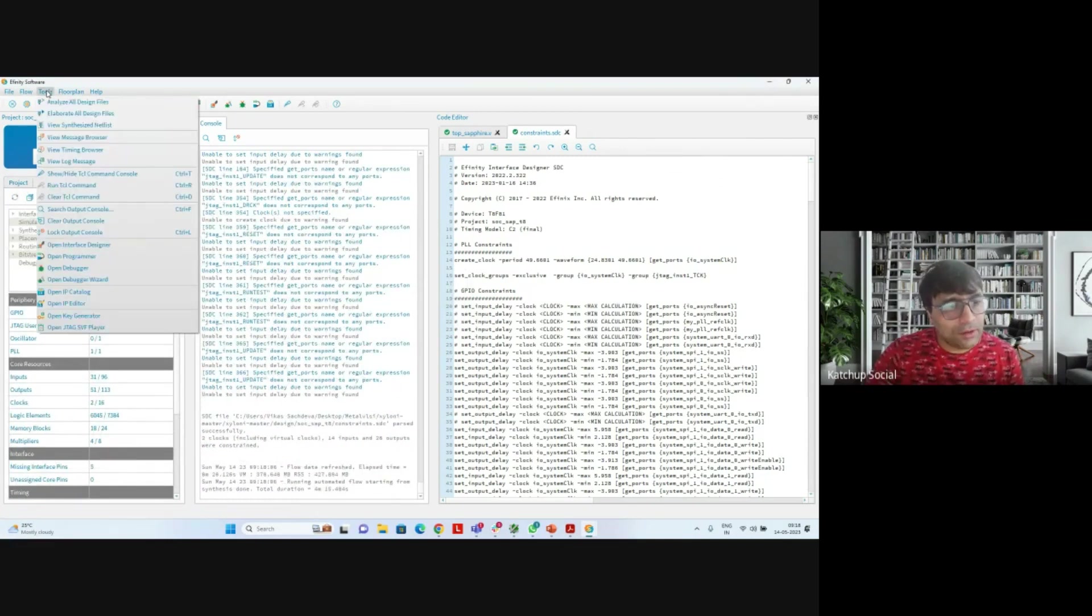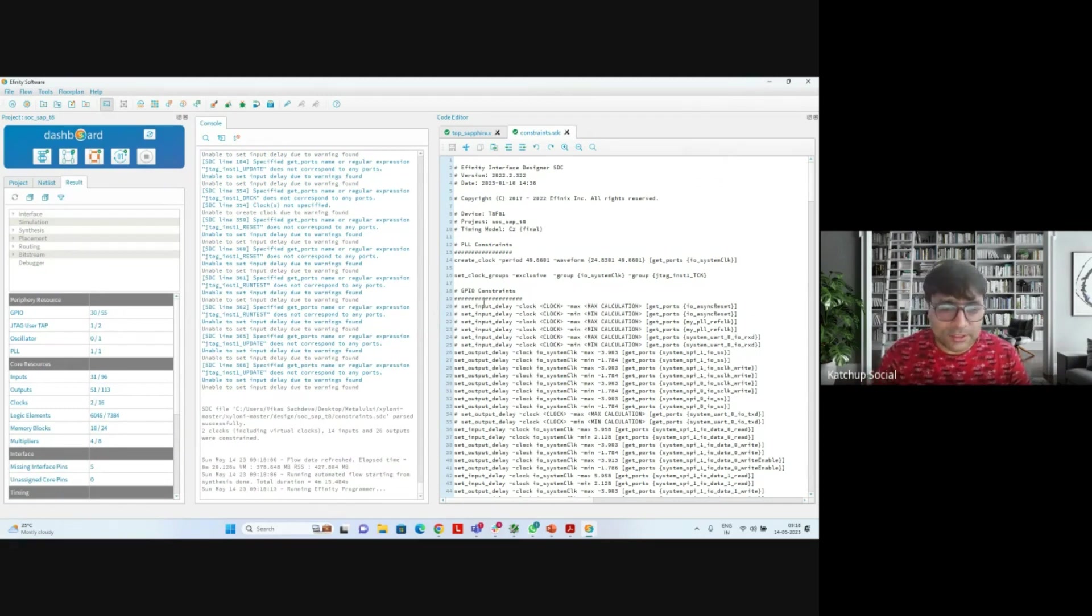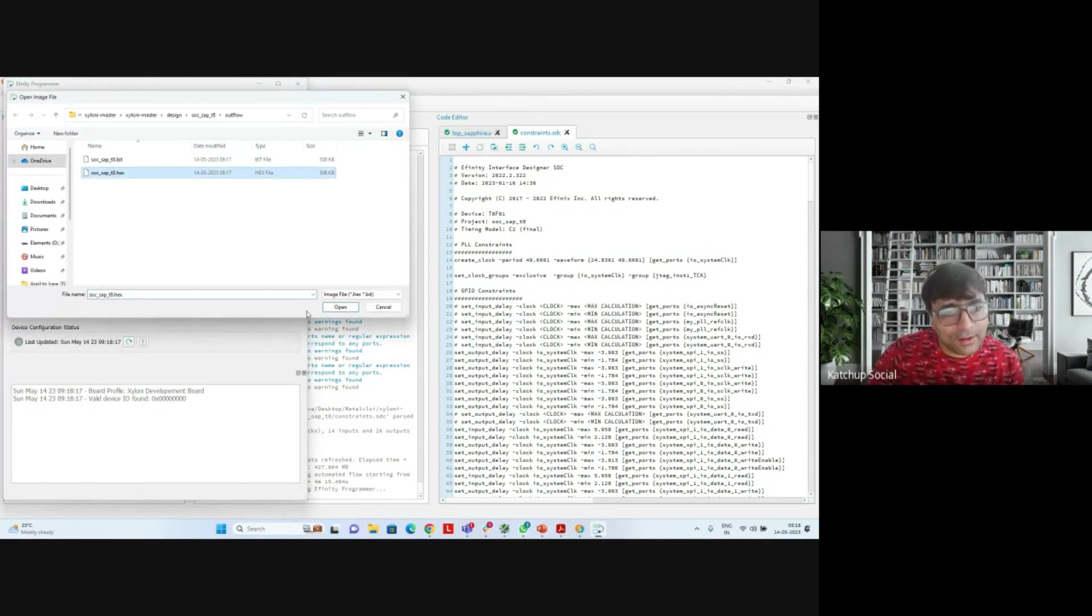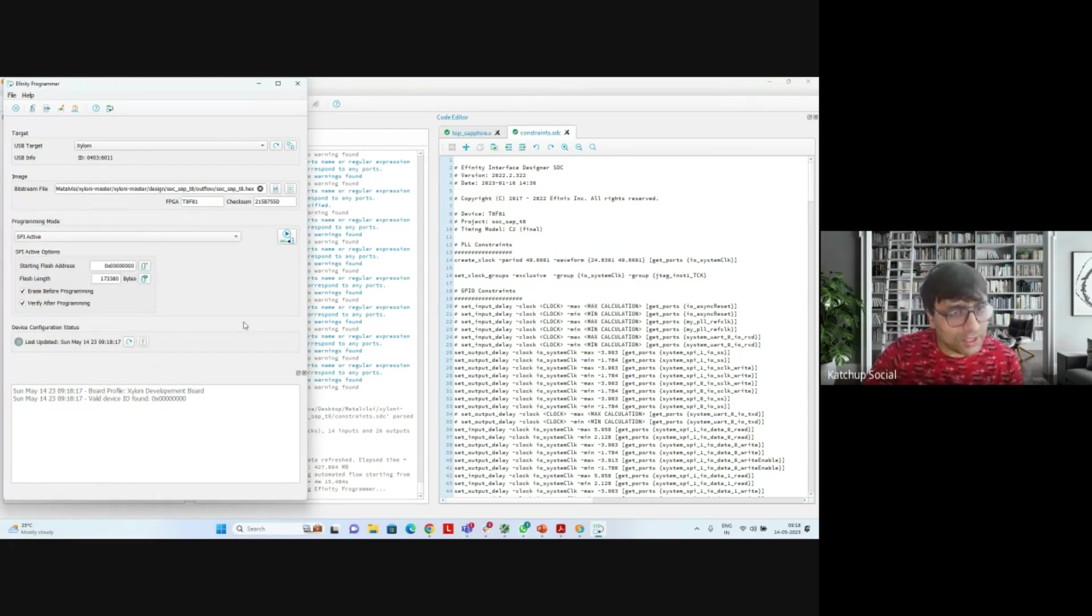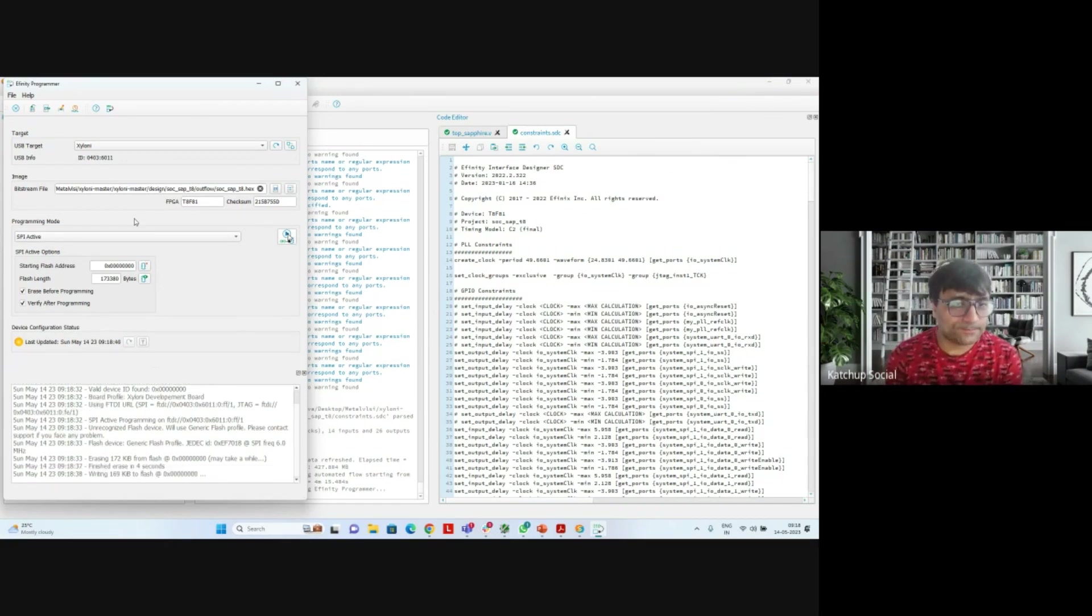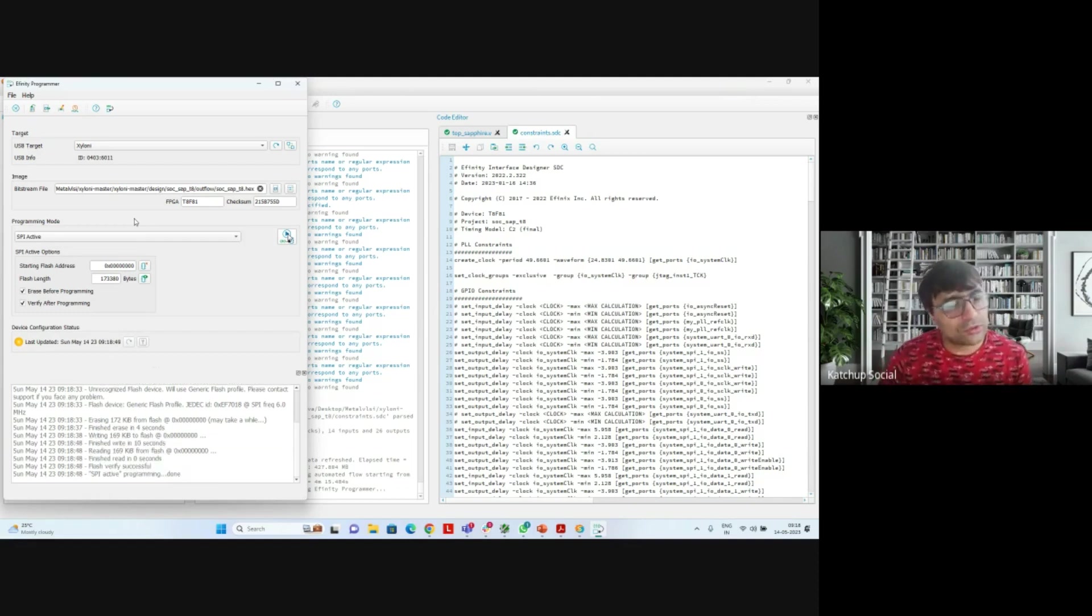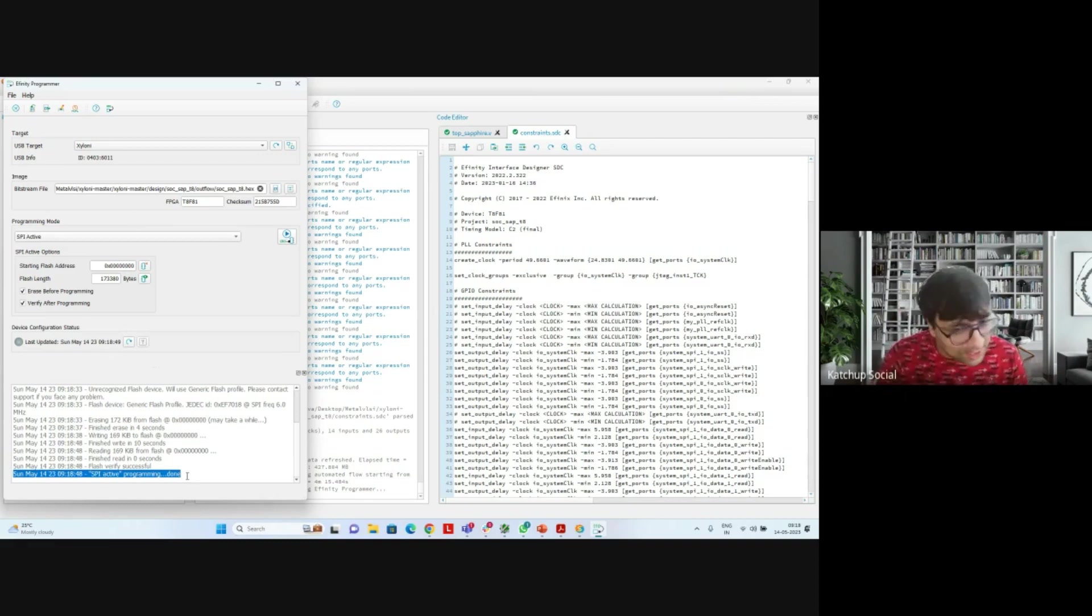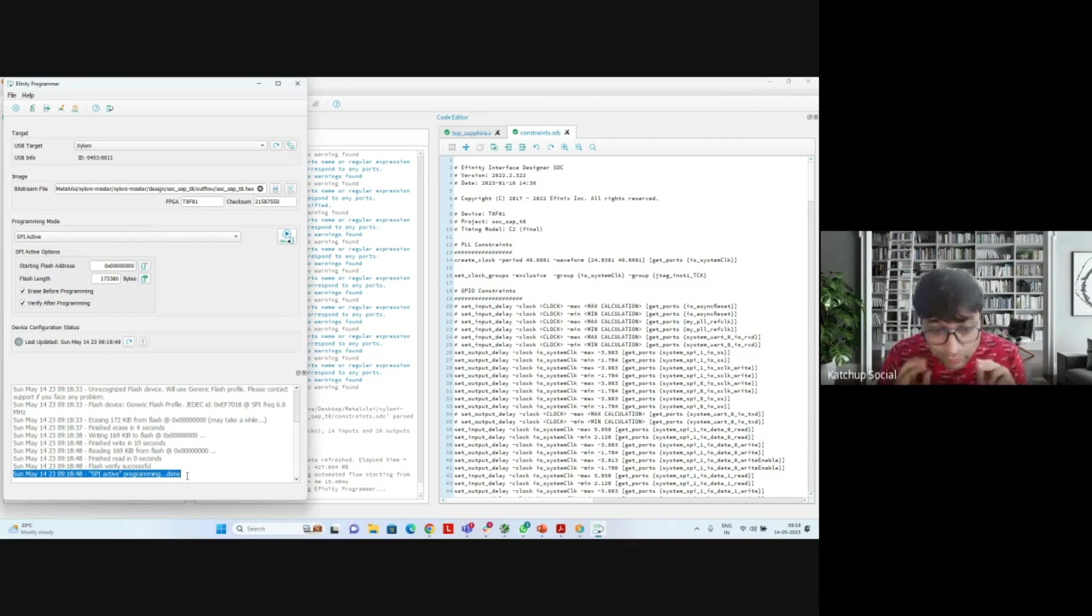And then port this on the FPGA. So we are using this particular device. We'll choose the bitstream file it has created, and we'll choose what kind of port we are going to use to program our FPGA, and then we'll just run. Now once our FPGA is programmed, it will tell you the programming was successful. So it is now writing the data on the flash of the FPGA and programming the LUTs so that this design is done. You can see here our flash verification was successful. SPI active programming is done. That means our FPGA through the SPI port now has been programmed. So you can see you can run through all the steps in the VLSI flow yourself.